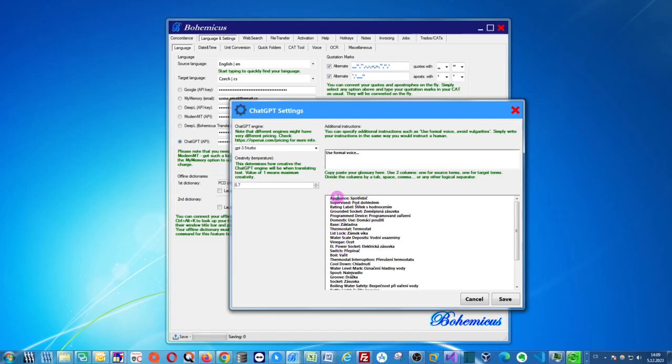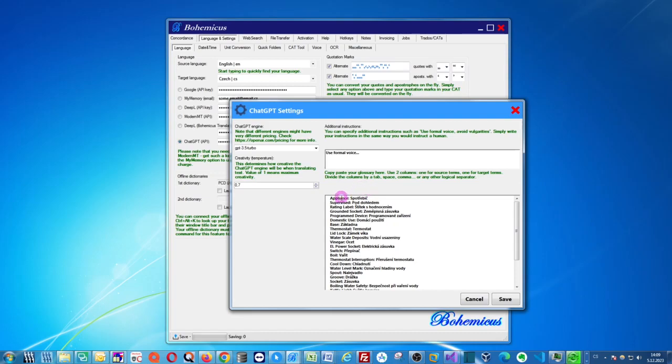In this case, the left column is in English and the right column is in Czech. And you can divide the individual terms, so the original term in English and the target term in your target language. You can divide it by space or by a tab or by a colon like in this case or by a dash. It can actually be any logical separator you want.